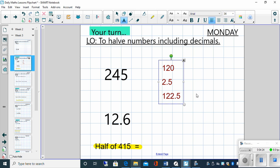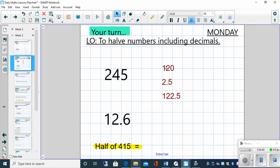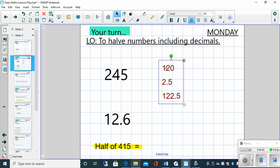And we always check, don't we? Well, how do we know that we're right? Well, if I double 122, I get 244. If I double 0.5, that makes 1. So 244 plus 1 is 245. Well done if you've got that one right.